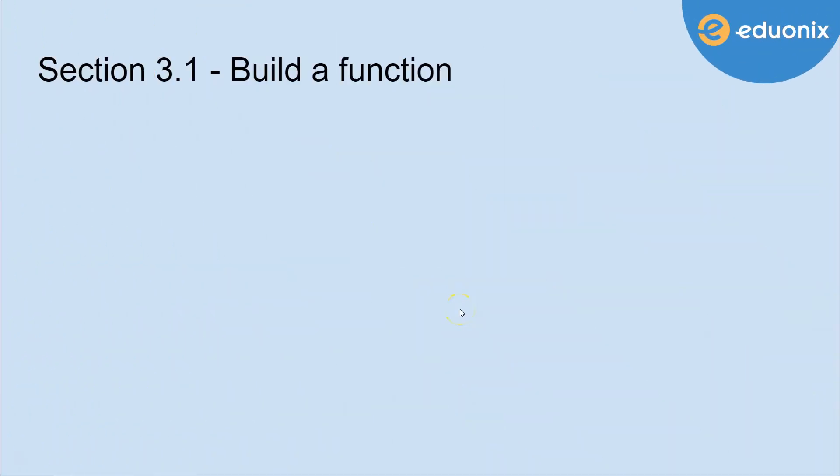Hello and welcome to Section 3.1, Building a Function, brought to you by Eduonix.